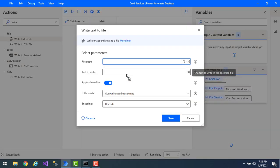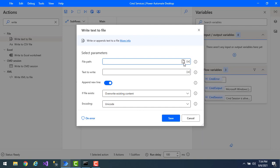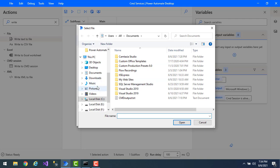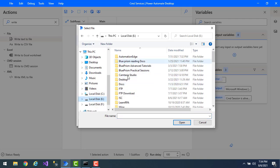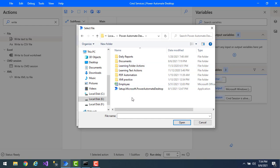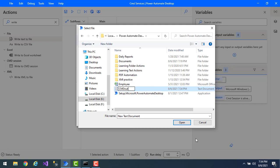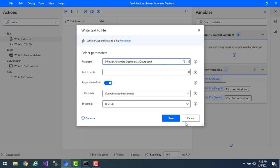We've already learned about the Write Text to File action in a previous session. Now I'm going to select the path — E colon, Power Automate Desktop — and I'm going to create a new text file called 'cmd output'. Then I'll select the same file to write the data. For Text to Write, I need to select the output from Read From Command Session — that is the cmd output variable which I have read.